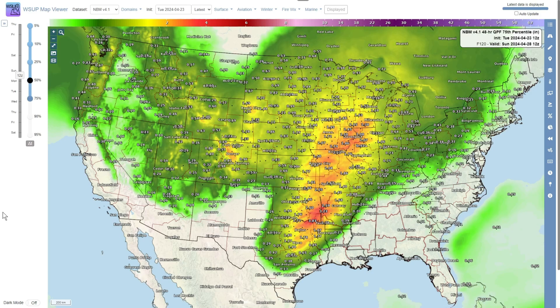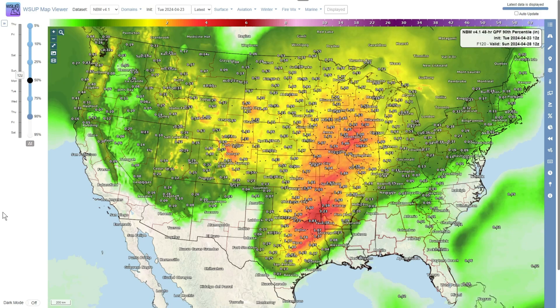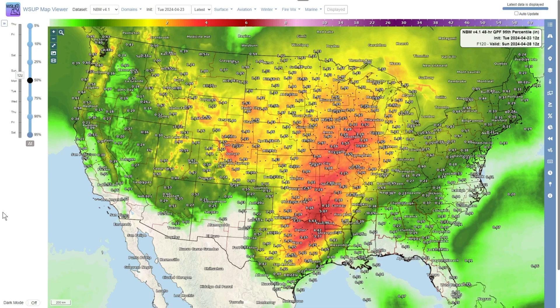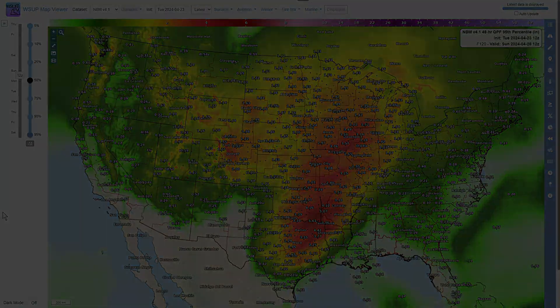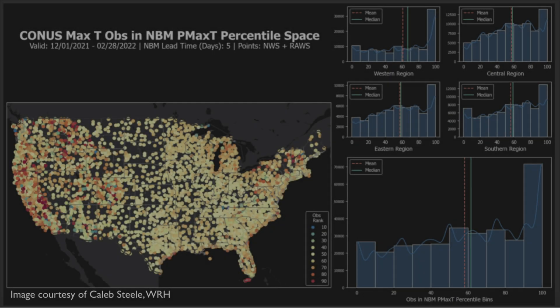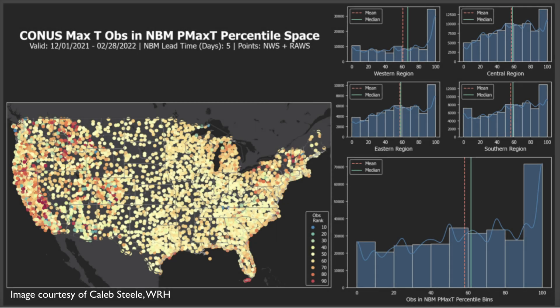Percentile plan view maps hardly ever verify over a large geographic expanse. You will have different percentiles verify because meteorology dictates that there is variability in time and space. In other words, reality is non-uniform and there is a good chance that for any given meteorological field, some location will end up verifying at a different percentile than other locations.